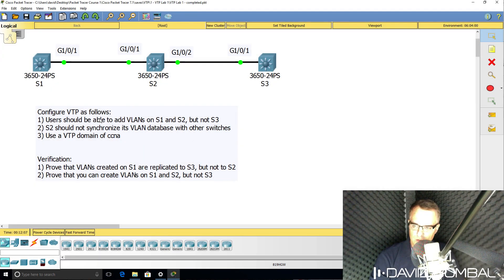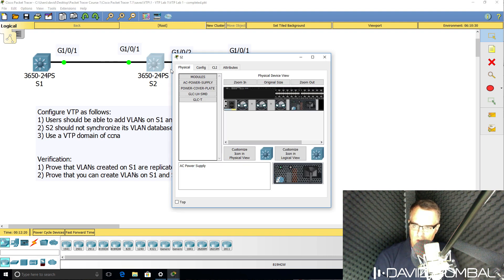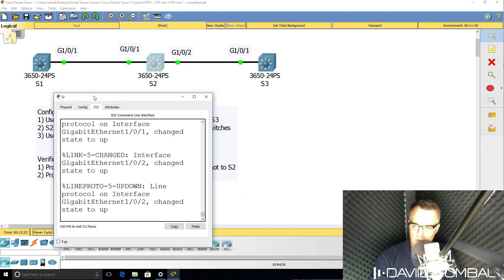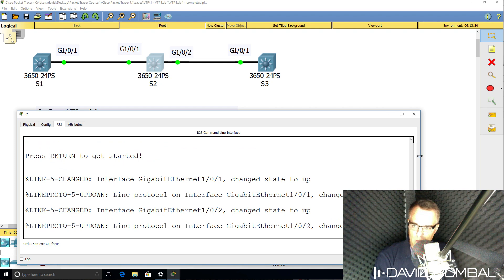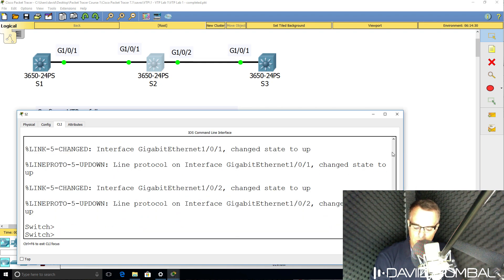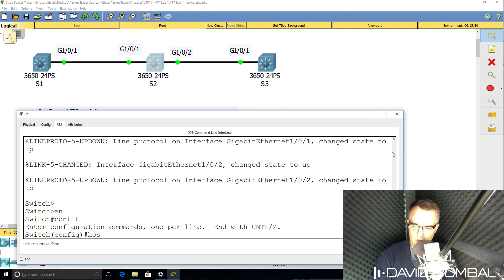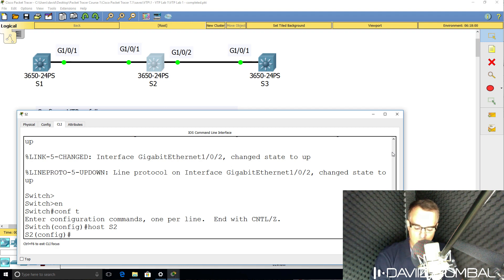In this lab, we need to configure VTP or VLAN Trunking Protocol so that VLANs can be added to switch one and switch two, but not to switch three. Switch two should not synchronize its VLAN database with other switches, so switch two needs to be configured as a transparent switch. If you want to be able to add VLANs to a switch but not synchronize VLANs with other switches, the VTP mode needs to be transparent.